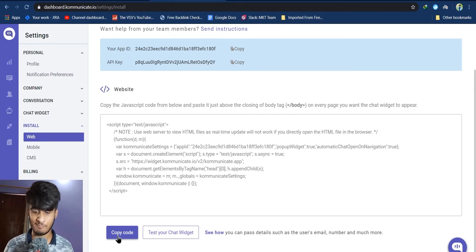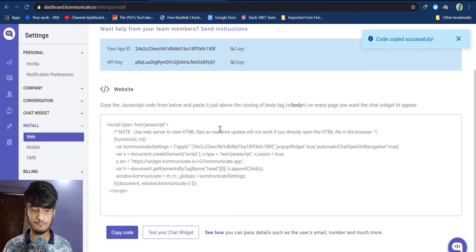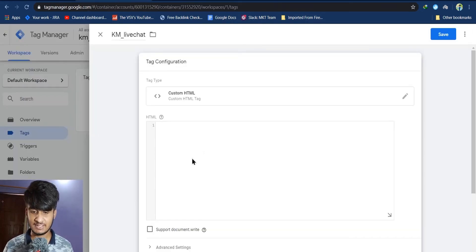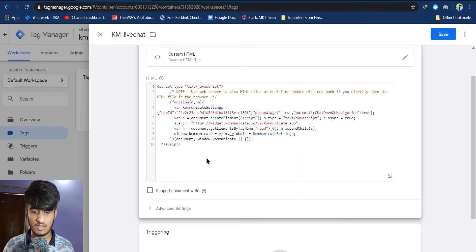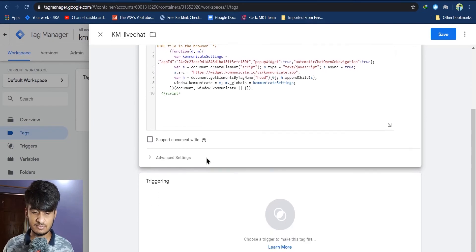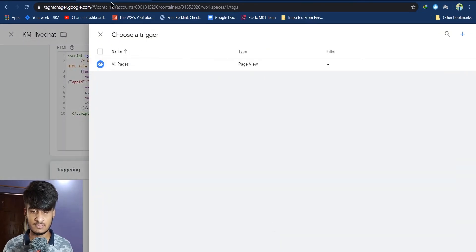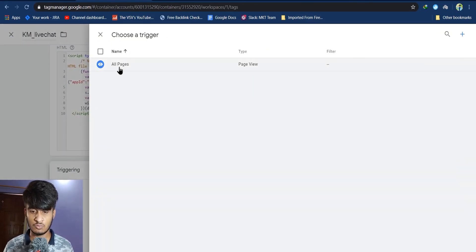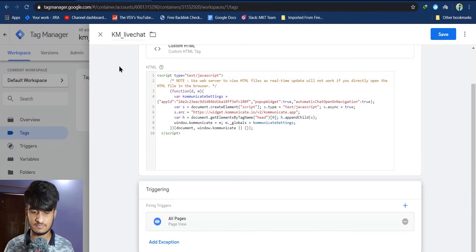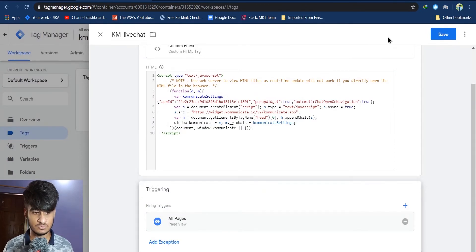Here you can see your website script or code. Copy this code and paste it into Google Tag Manager. After pasting, scroll down, click on Triggering, set the trigger to All Pages, then click Save.